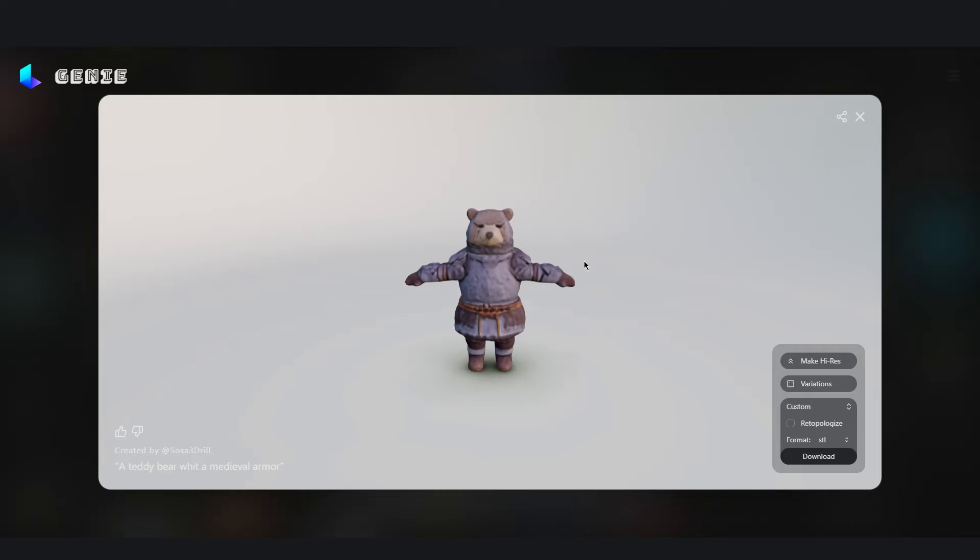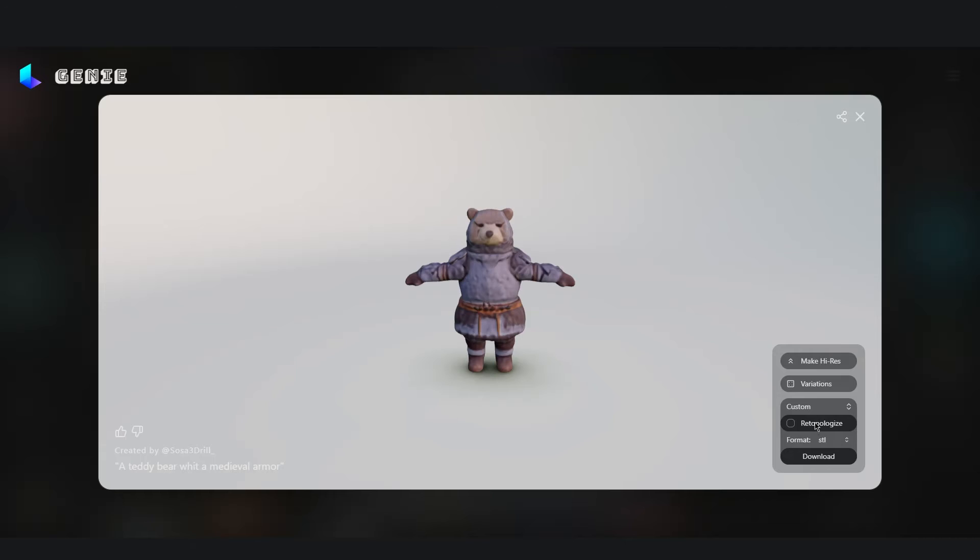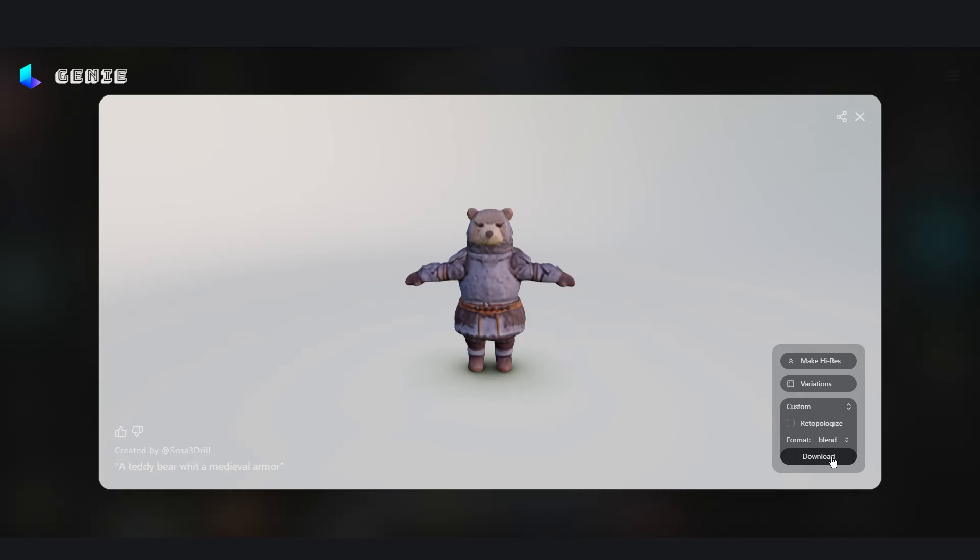Here you can also choose to make it high resolution, to create variation from the one we selected, but also to choose which kind of format we want to download our file in. In this case I'll choose blend. I click download.